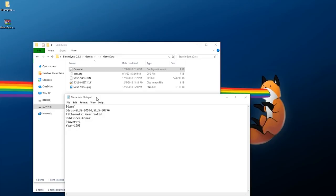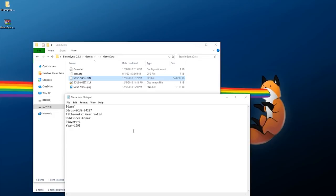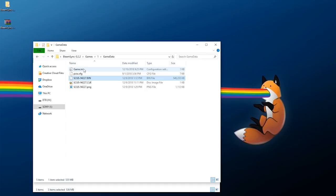Once everything has been copied over, you also have to configure game.ini — just right-click and edit it in Notepad. Fill in the filename, title (for this I'll call it MediEvil), the publisher which is Sony Computer Entertainment, the year 1998, and it is one player. Once you have all that edited, hit save. These IDs have to be the same across the board. Congratulations — you now have your game.ini, config file, BIN, CUE, and PNG. Game number one is done.